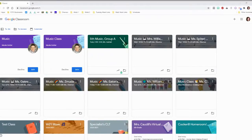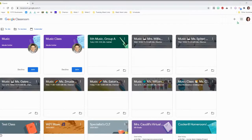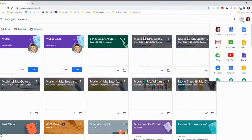So when you go to your Classroom page, you're going to click the nine dots. Some people call it the waffle, and you click Classroom.